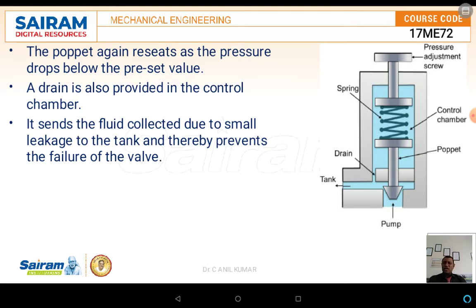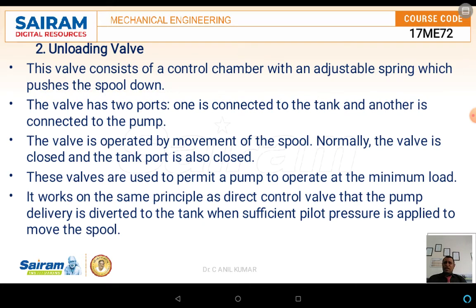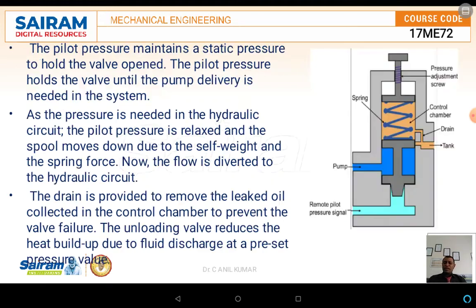The next type we are discussing is the unloading valve. The unloading valve is another type of valve. It consists of a control chamber with an adjustable spring which pushes the spool down. This valve has two ports: one is connected to the tank port and another is connected to the pump port. The unloading valve consists of an inlet port which is the pump port and another which is the tank port. The movement of the spool takes place because of the spring pressure.